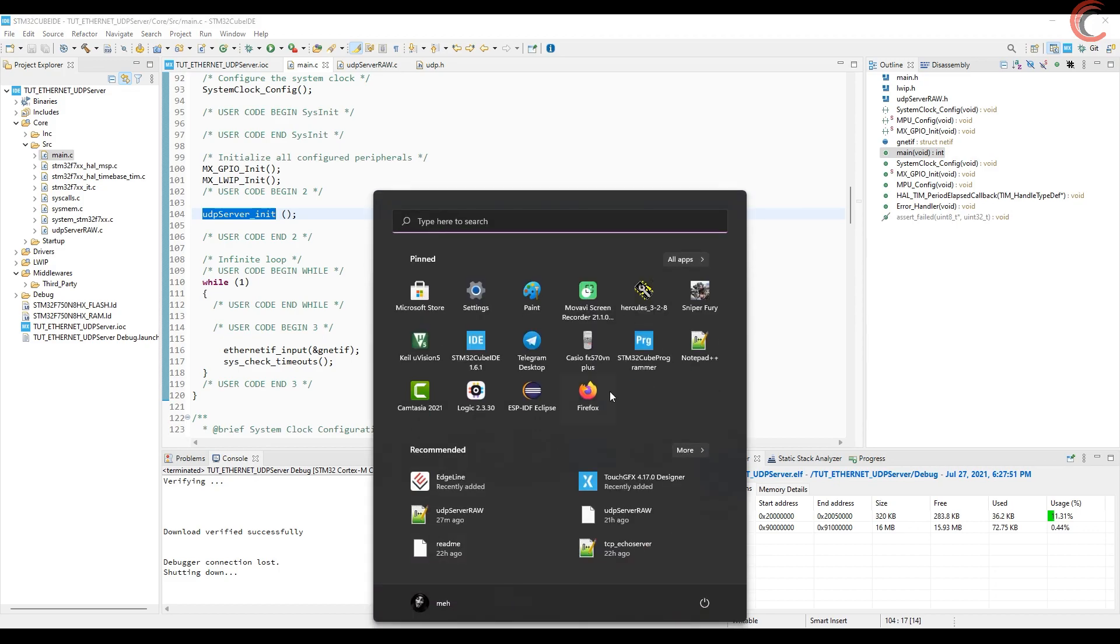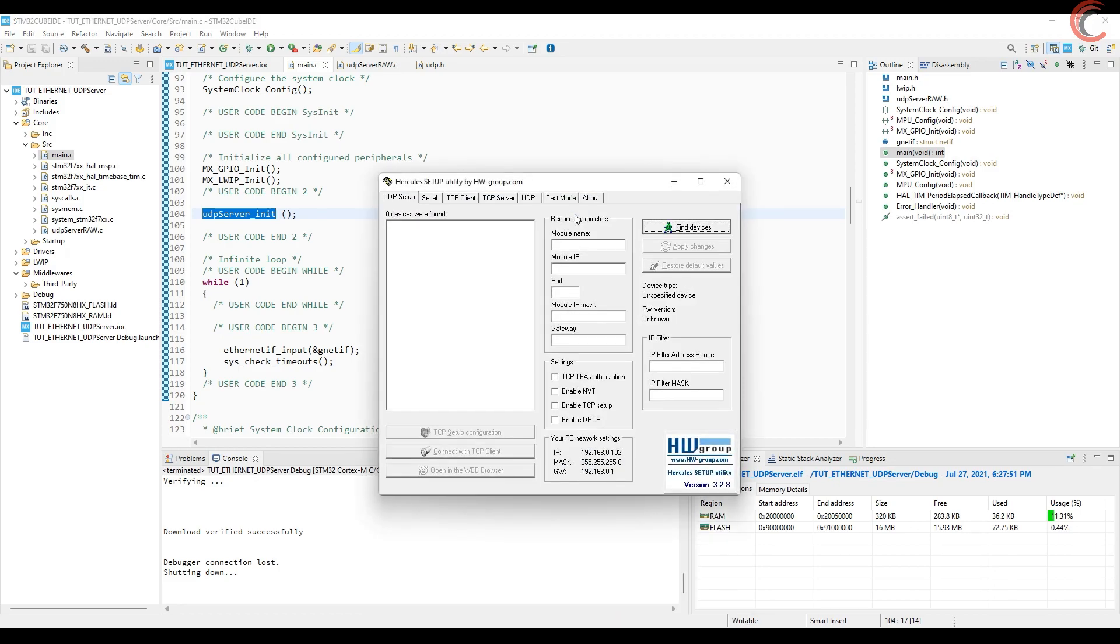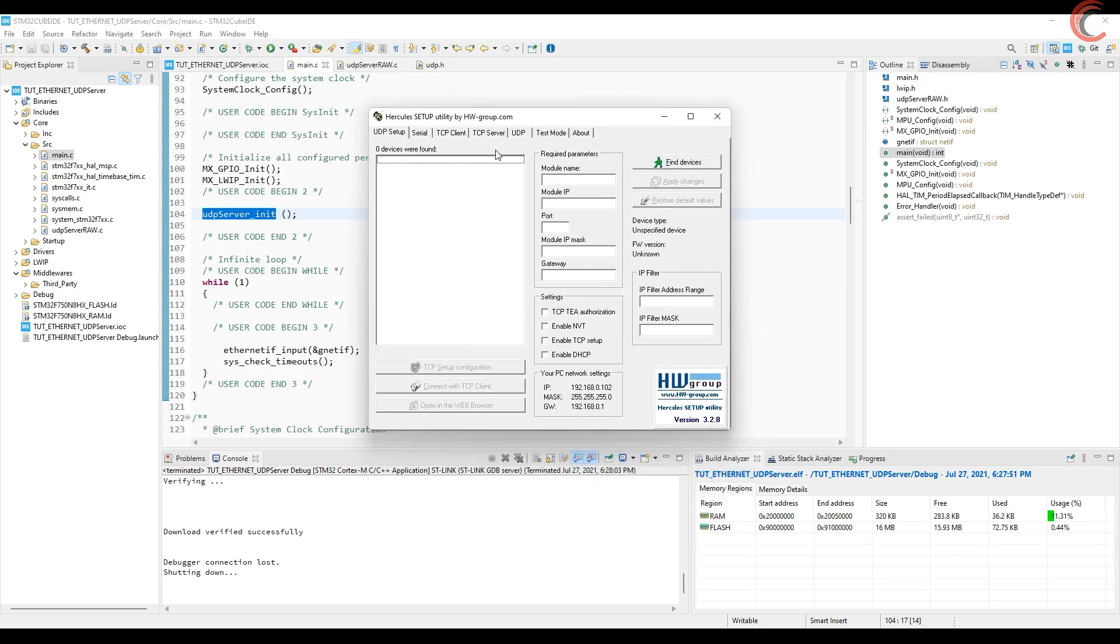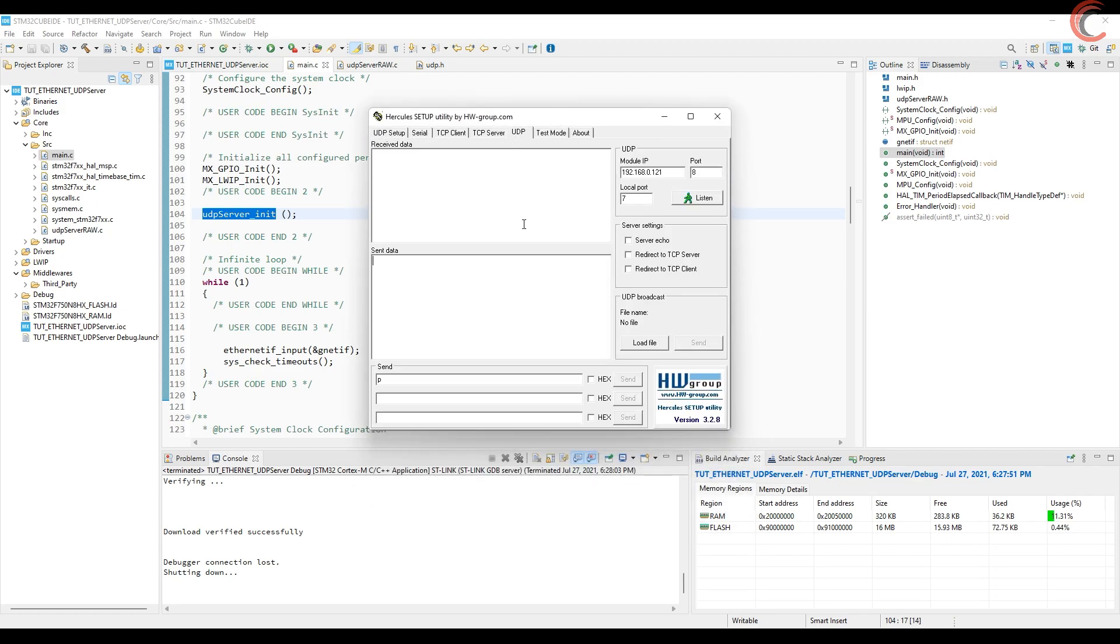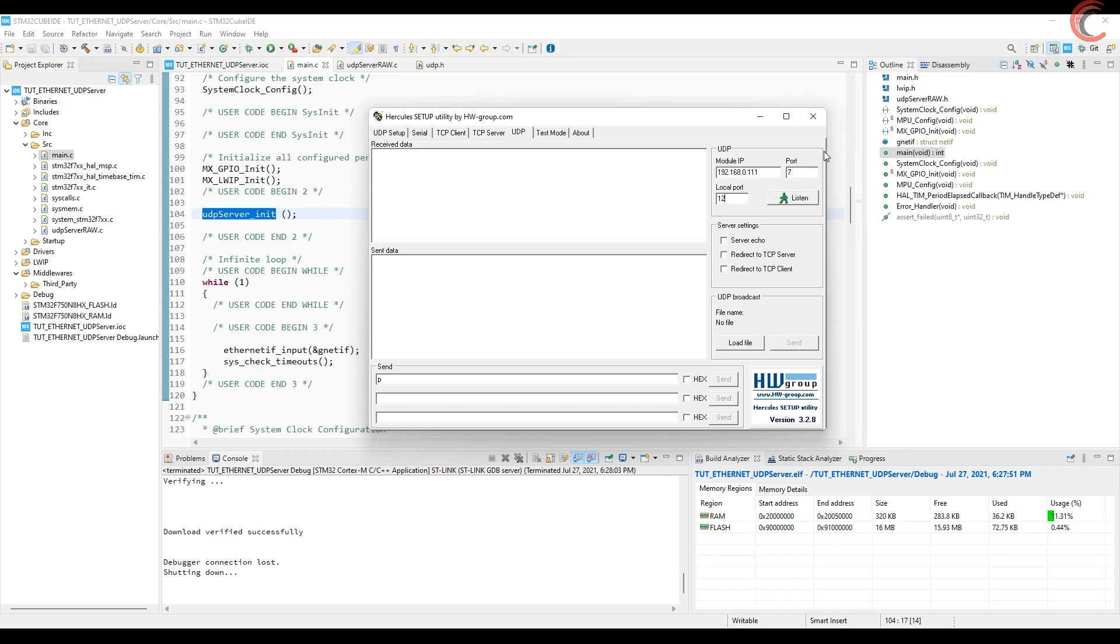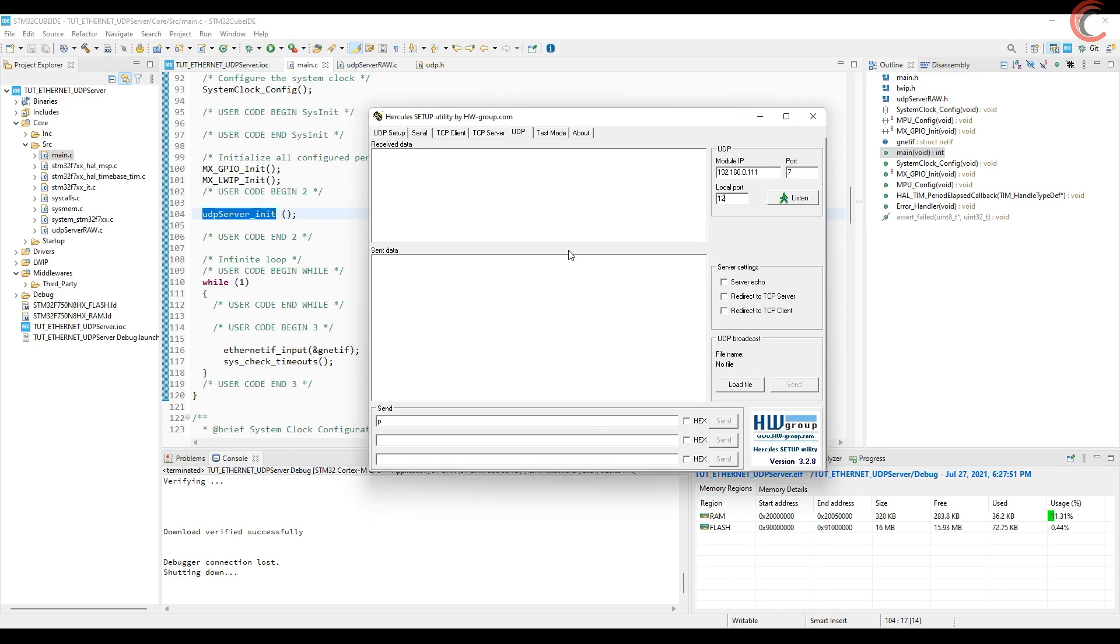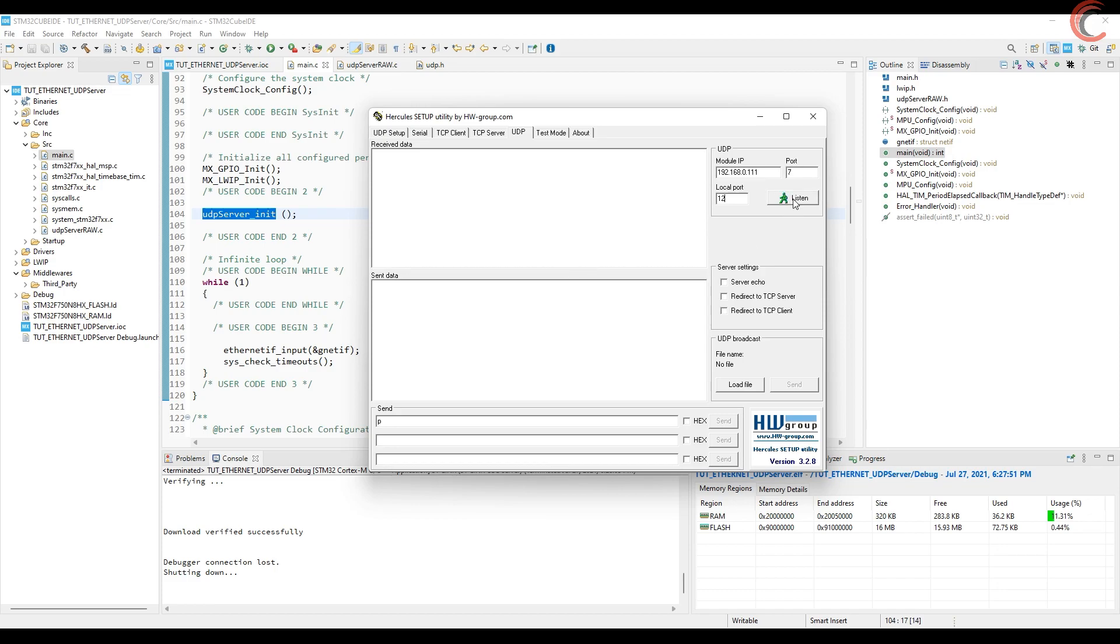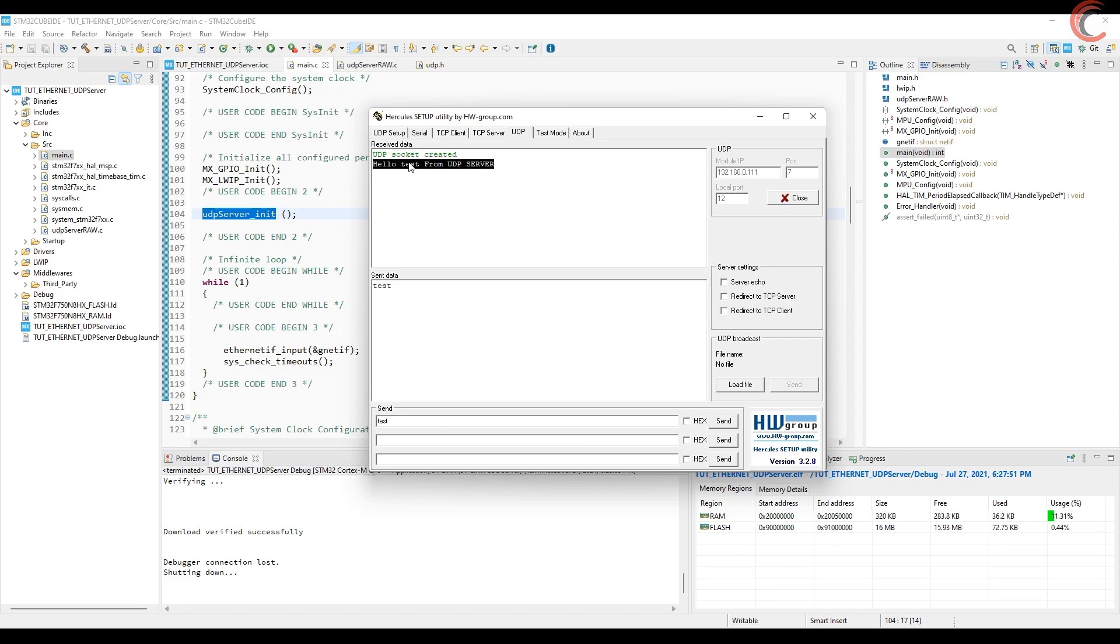I am going to use the Hercules as the UDP client. Enter the server address and the server port. And the local port can be anything. Let's start this. Client will initiate the transfer, so I am sending test. And we got the response from the server. This here is the same string that we sent to the server.